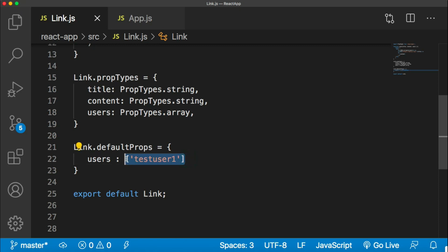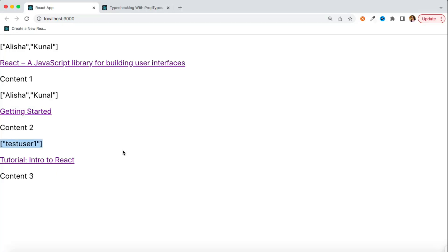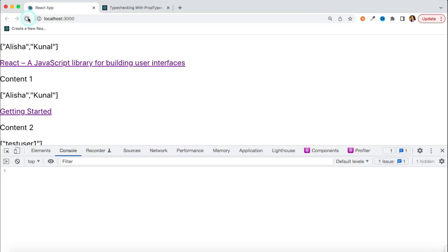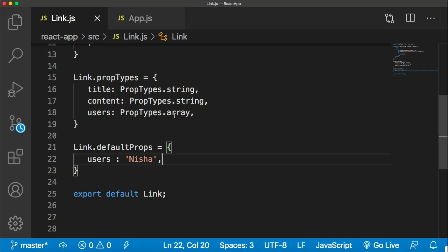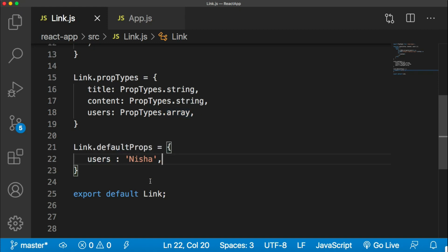Validation rules will still apply to default props as well. If I pass a string value as a default prop for users, you will still get an error saying the link component has a users prop expecting type array but you are passing a string. So validation rules apply regardless of whether props are coming from the parent or being set as default props.